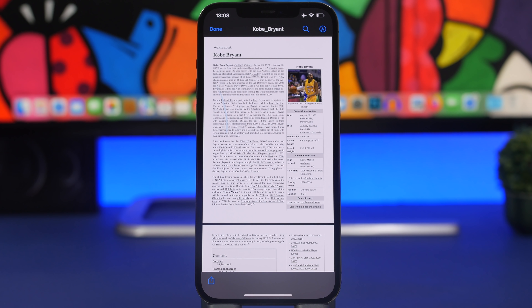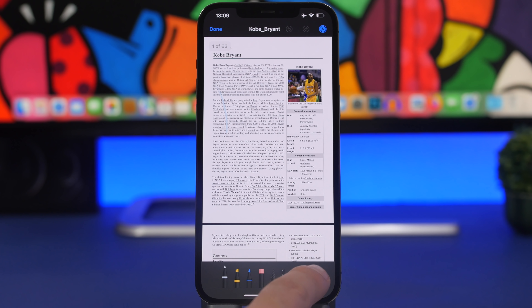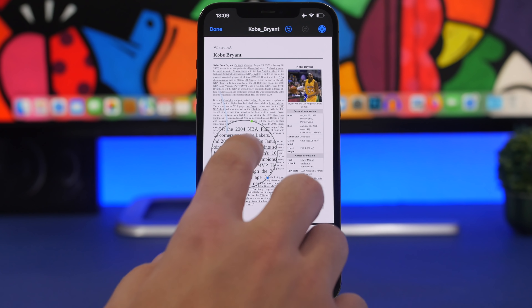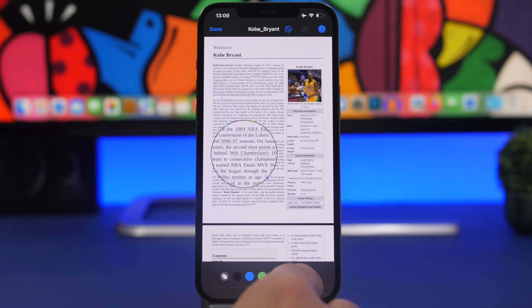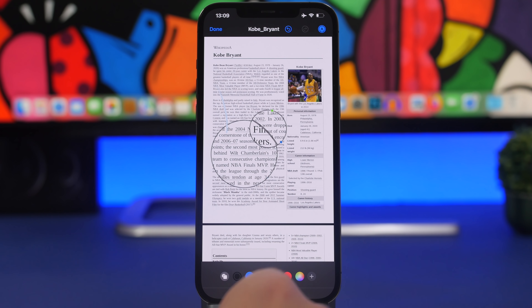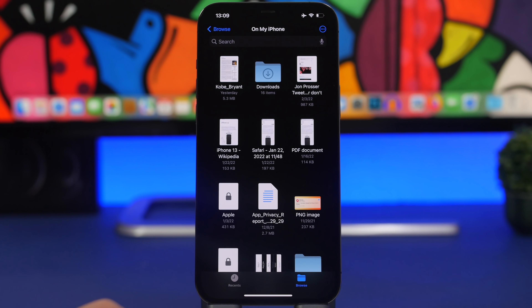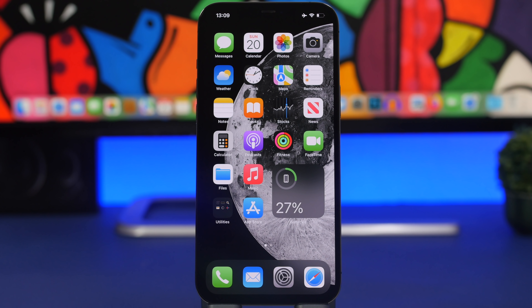When you take screenshots on iOS you can add a magnifier to zoom in on a certain section. You can do the same thing on PDFs. Tap the plus button and add the magnifier — you can zoom in and out, and even add multiple magnifiers if you want. Just like that you can add and save magnifiers on PDF pages.